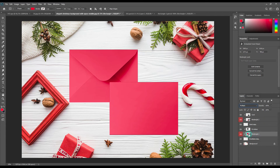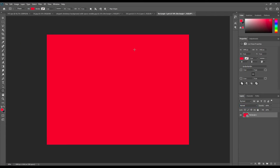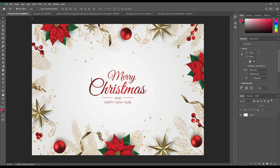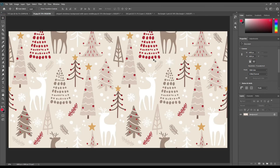Now open the smart object one by one and place your design, or you can create it right here.